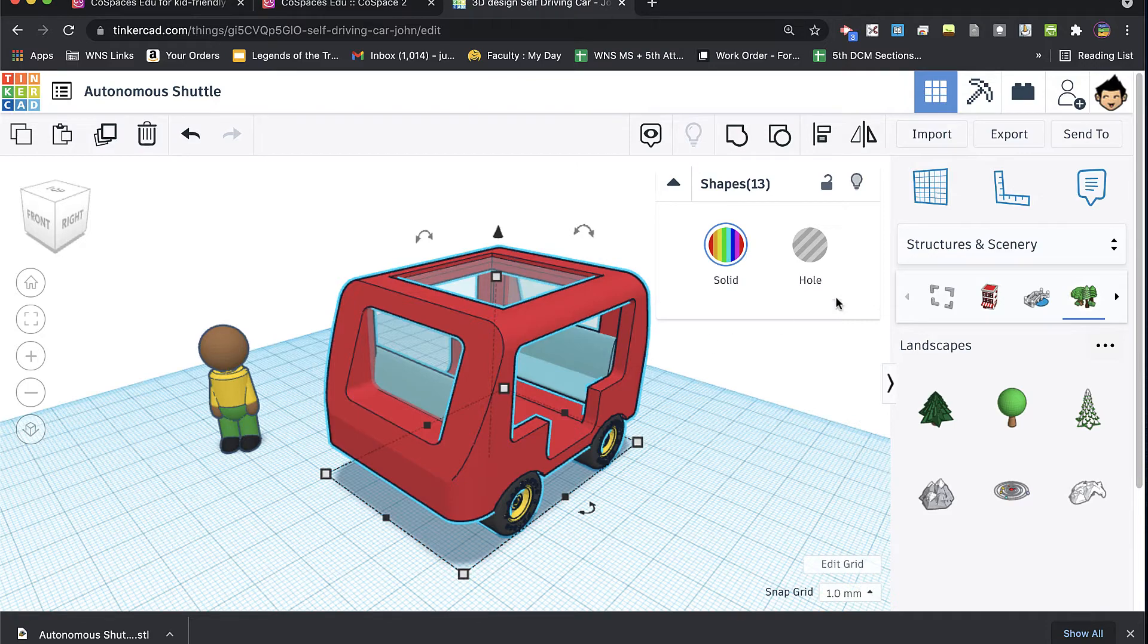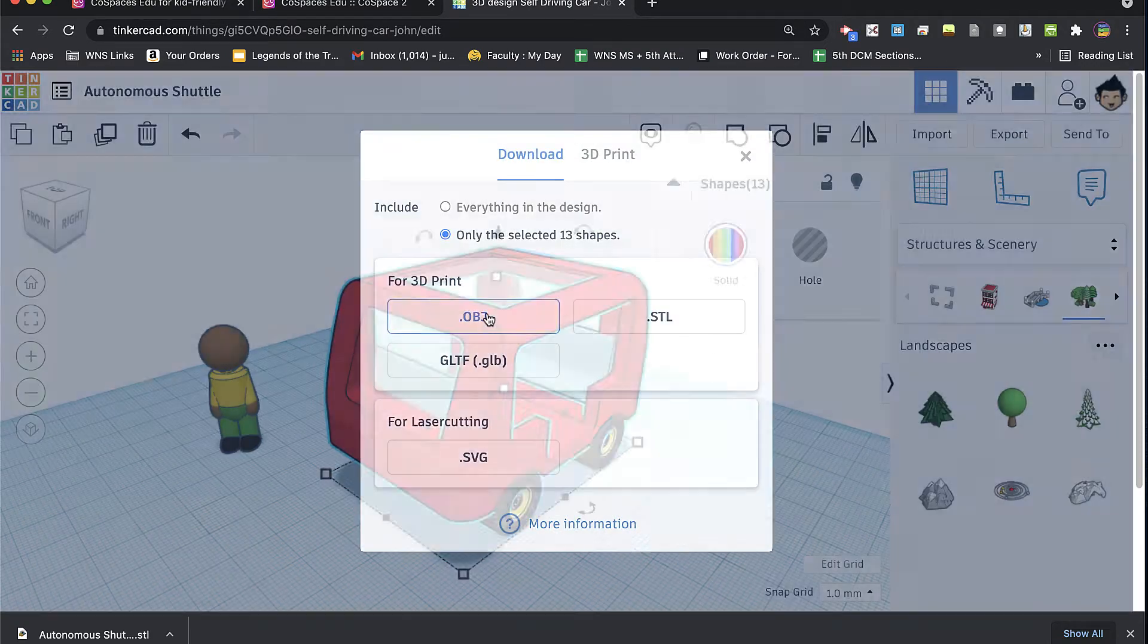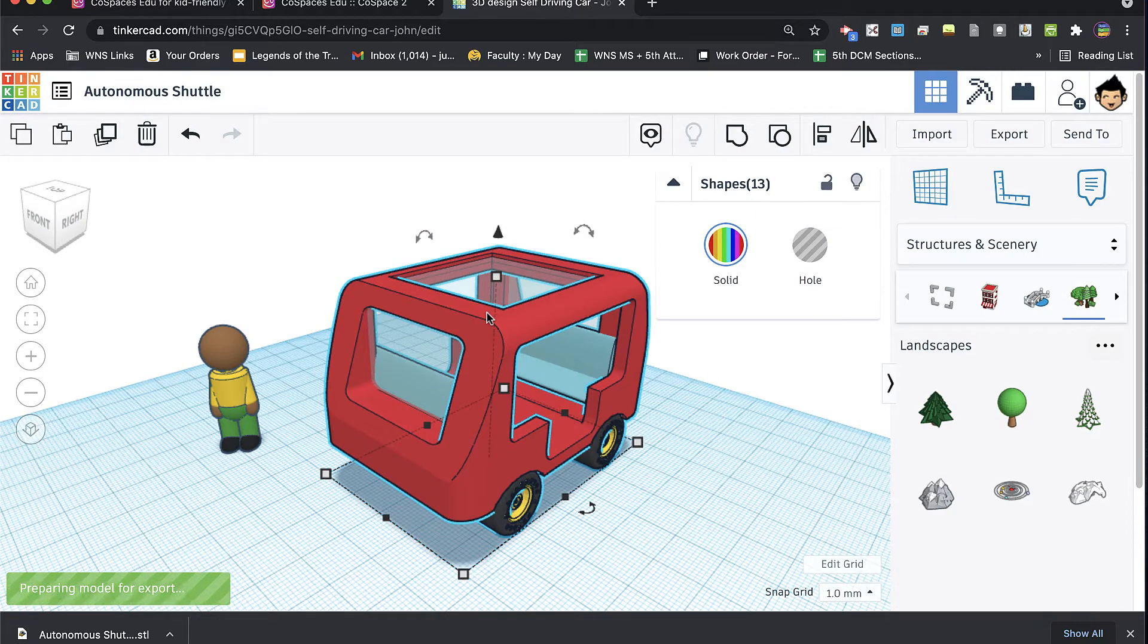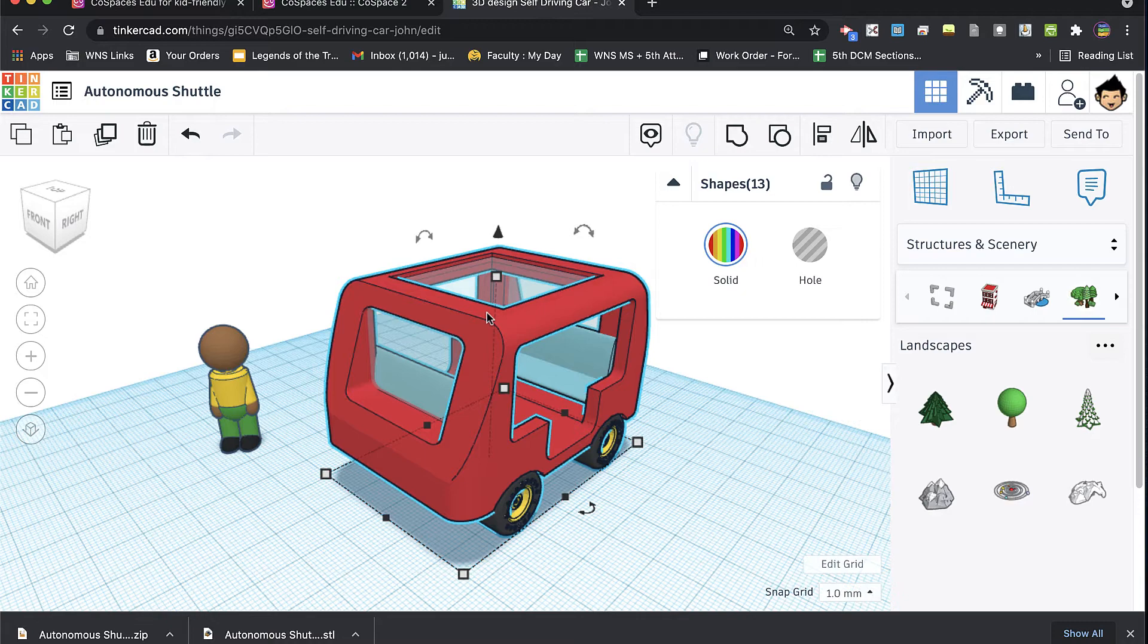However, there is another type of export called OBJ, and one of the nice things about OBJ is that it exports not only the mathematics for being able to 3D print this model. It exports the geometry. It also exports the color files.